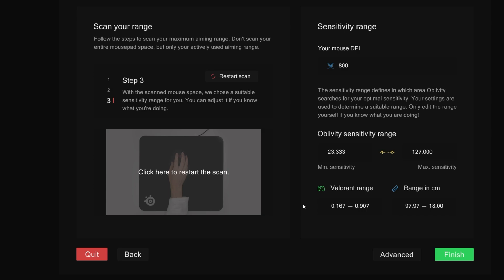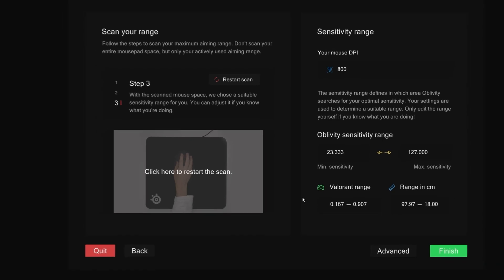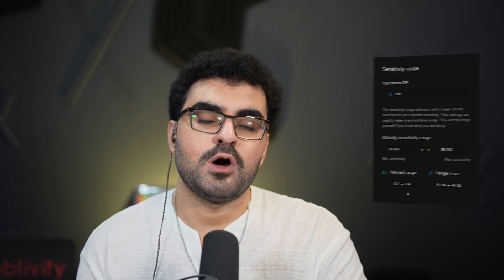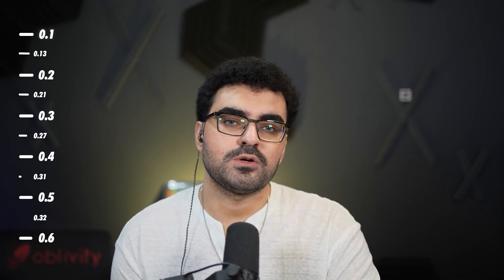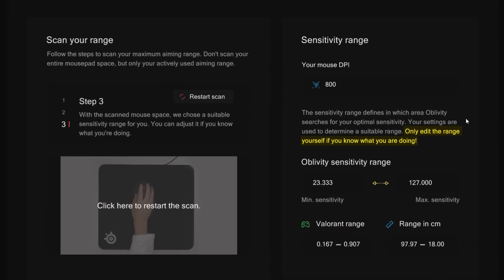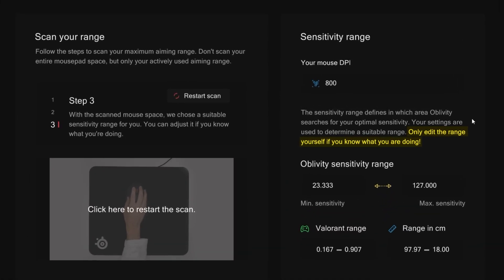Now that you've scanned your aiming space, Oblivity has set a sense range for you. Sense range refers to the values Oblivity will test you on. So if the minimum of the sensitivity range is set to 0.2 and the maximum is set to 0.4, Oblivity will conduct your runs between those values. You can also adjust the range manually, but keep in mind the algorithm will only test you between the min and max value.